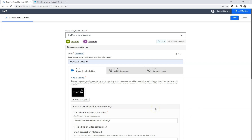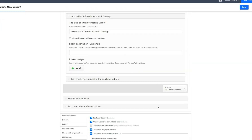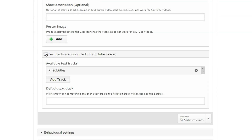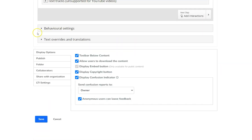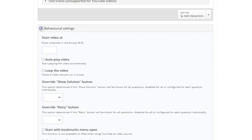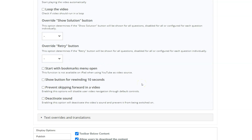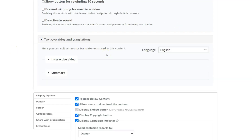Furthermore, you have some settings for text tracks, where you can add multiple language subtitles for your video. You also have an option called behavioral settings, where you can, amongst other things, prevent users from skipping forward in your video — a useful function if you are using adaptive feedback on various tasks during your video. Text overrides and translations lets you select your preferred language, as well as adjust titles on buttons.